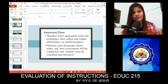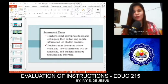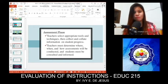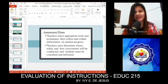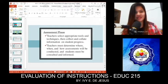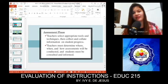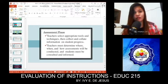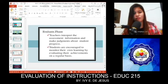Next is the Assessment Phase. Teachers select appropriate tools and techniques, then collect and collate information on students' progress. Teachers must determine where, when, and how assessments will be conducted, and students must be consulted. It's really important to know whether a child is growing or not. And after that, you have to make revisions to the program as much as possible.